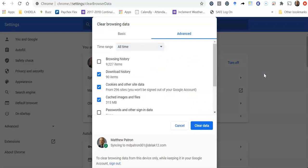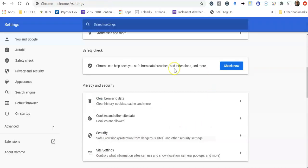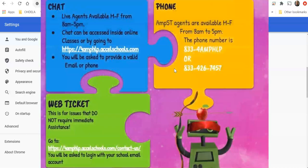After you do that, you would want to shut down your computer and then re-sign in to Odella. So you'd re-sign into that Google account. That should nine times out of ten resolve the sign-in issue.